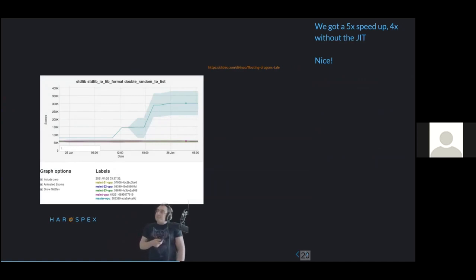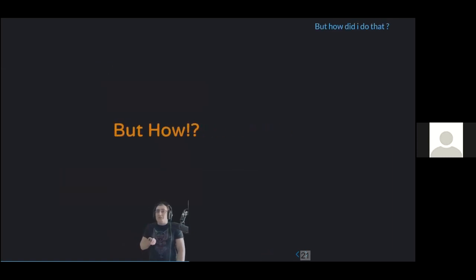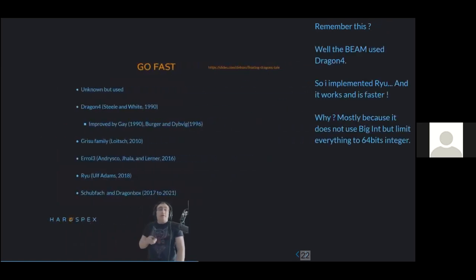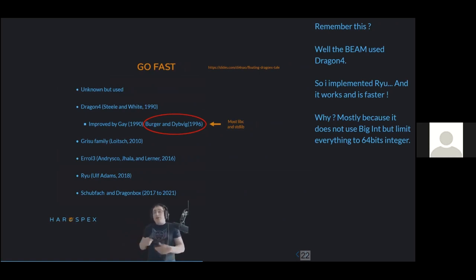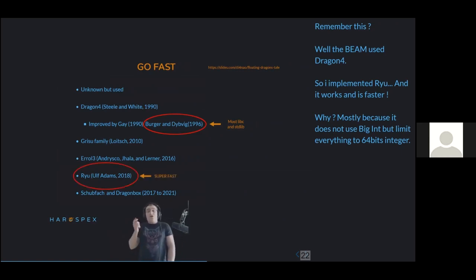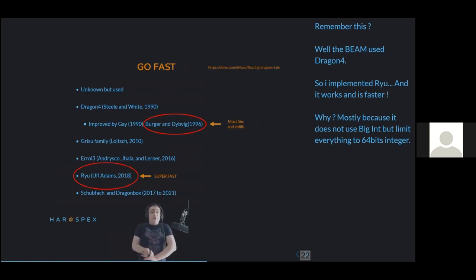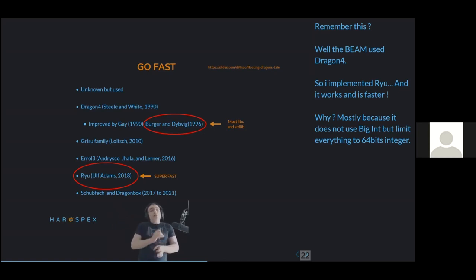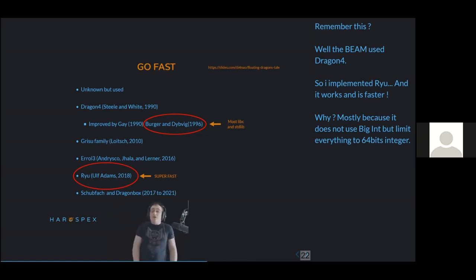Why is Ryu faster? The BEAM was using what everyone uses — every libc, every standard library of every language uses the 1996 version of Dragon4. What I implemented is Ryu, which works just as well and is far faster. The main reason is that most implementations of this problem need arbitrarily large integers, but Ryu can limit everything to 64-bit integers due to how it works. That enables a lot because your CPU knows how to handle those natively, without complex mathematics for large integers or complex memory handling.